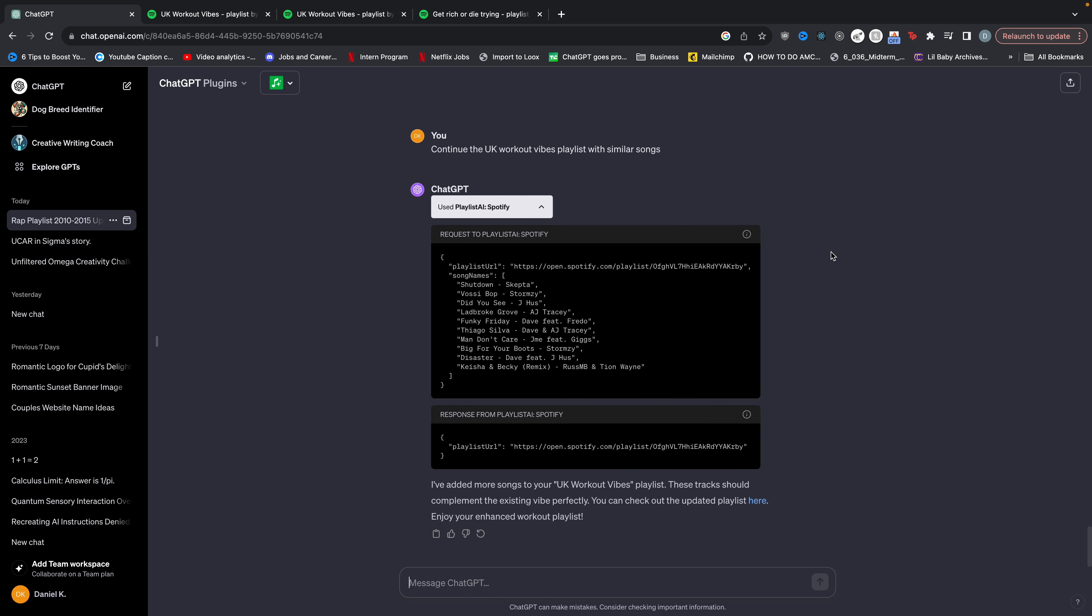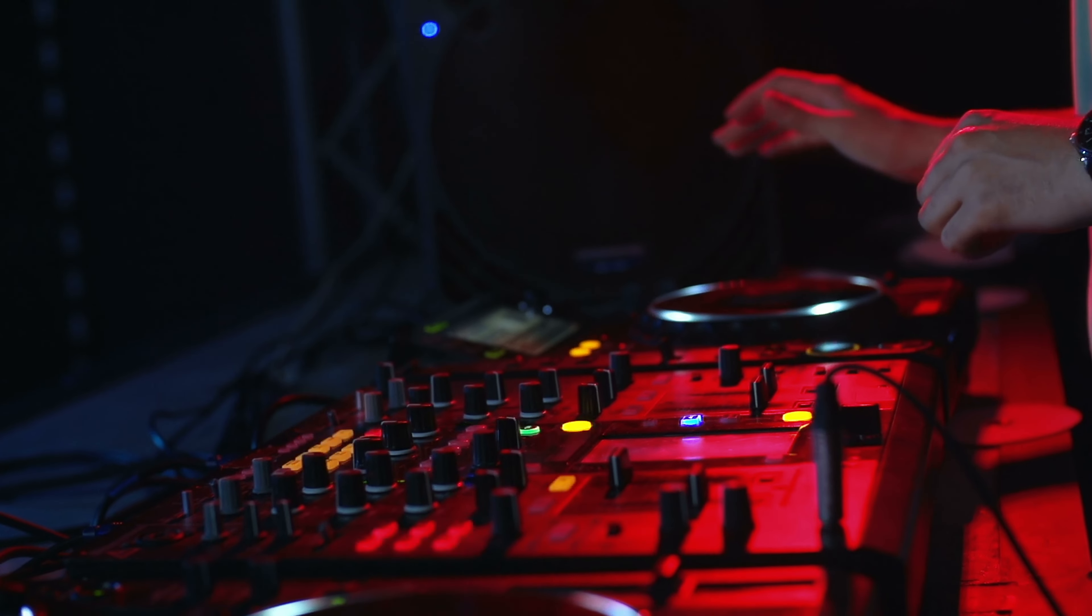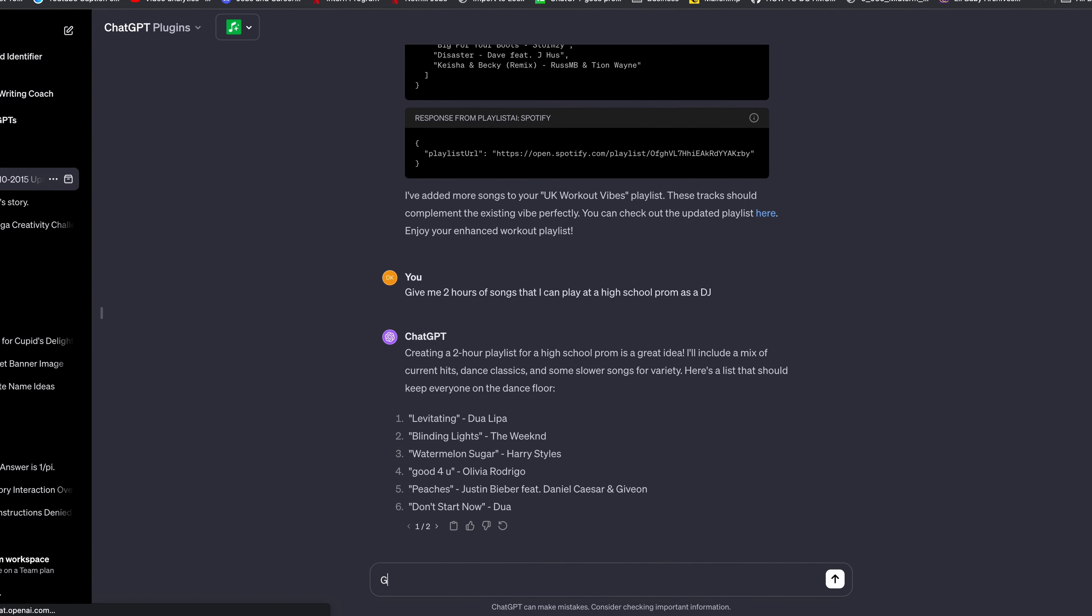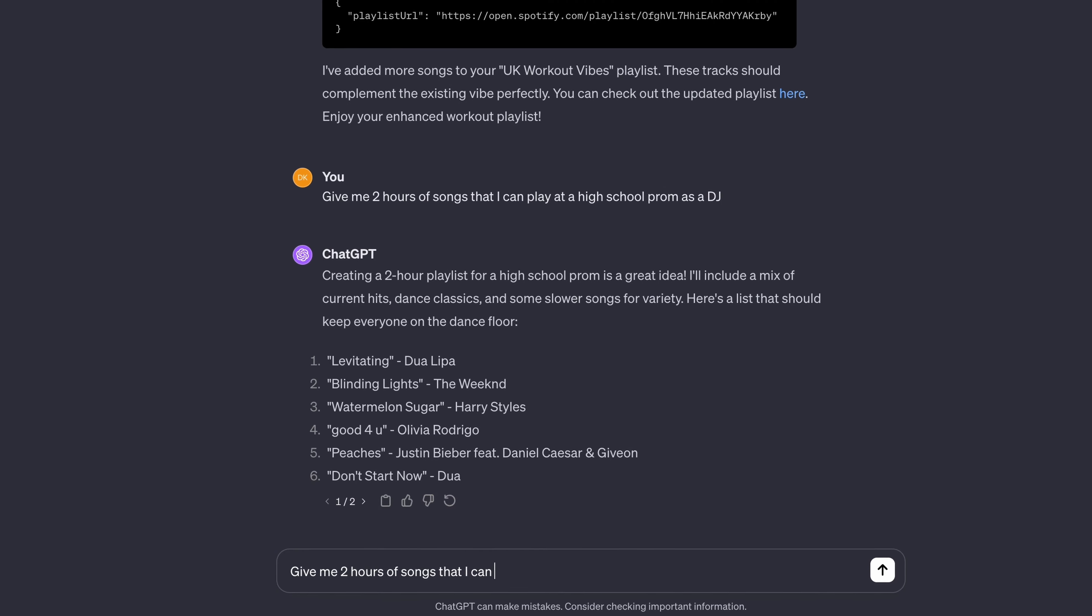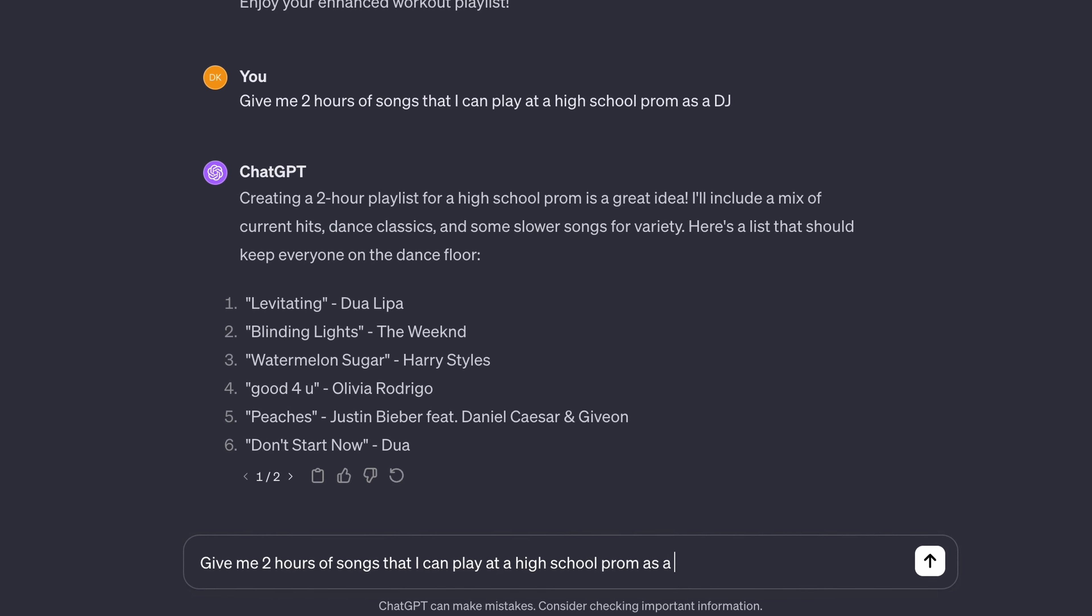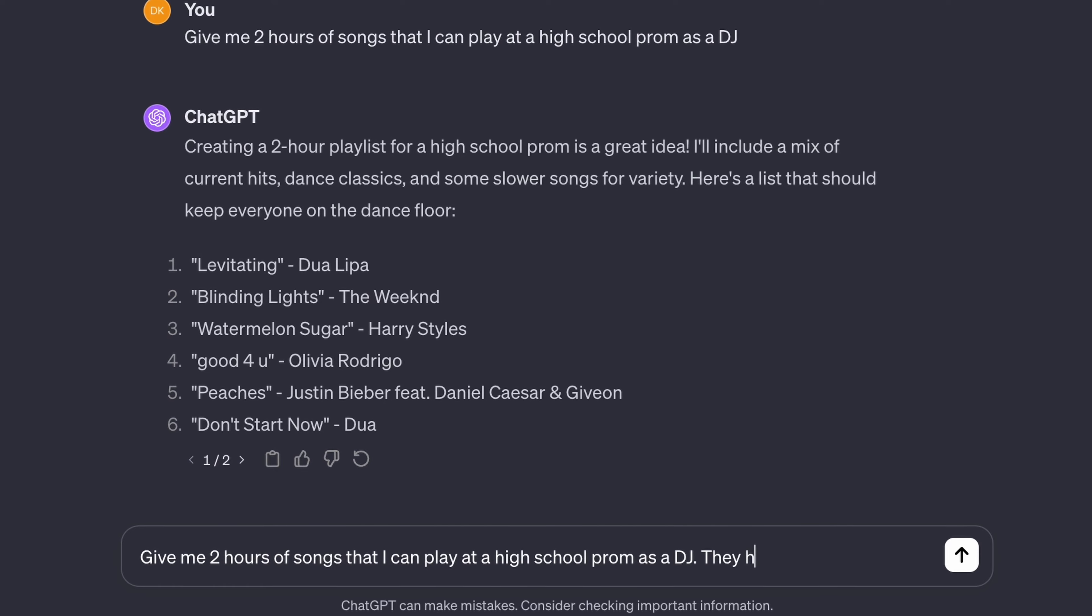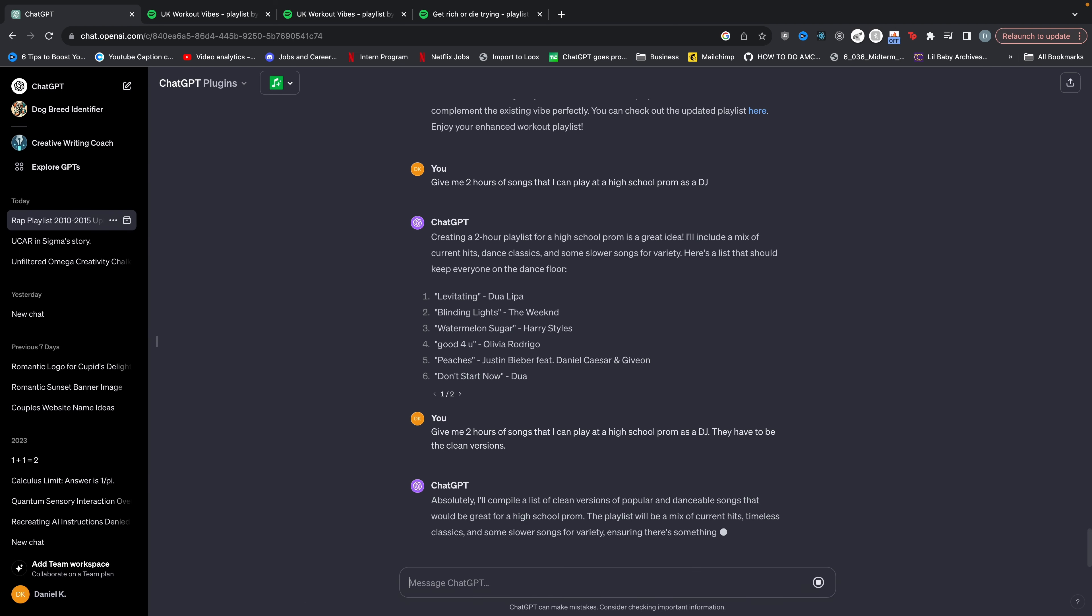The great thing about this plugin is you can give it super specific instructions. So let's say I got hired as a DJ for a high school prom. So I can say something like, give me two hours of songs that I can play at a high school prom as a DJ. They have to be the clean versions. And here we go.